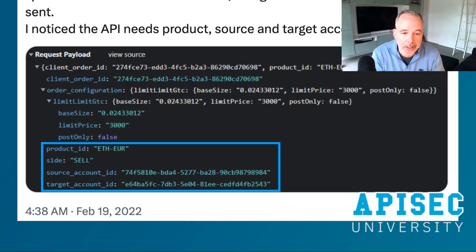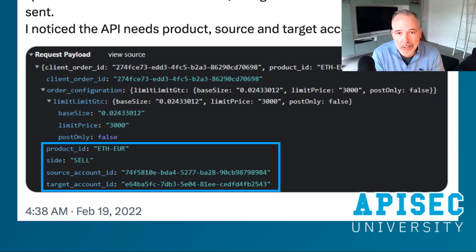They were able to identify four key parameters in every API call: a product ID — so what was being sold or bought — the side, meaning is it a buy or sell, and then a source account and a destination account.